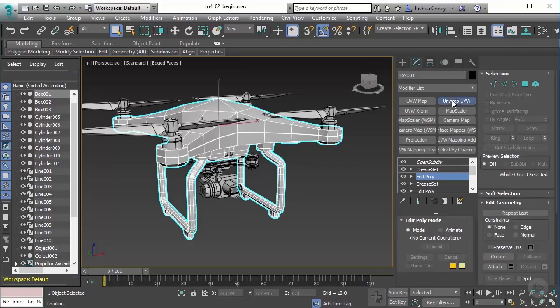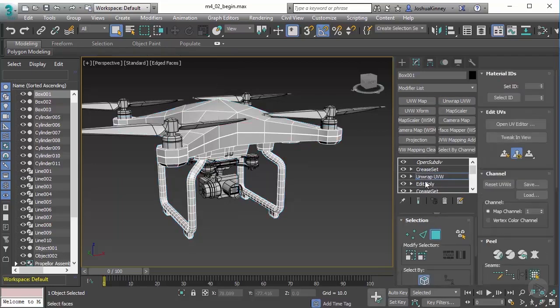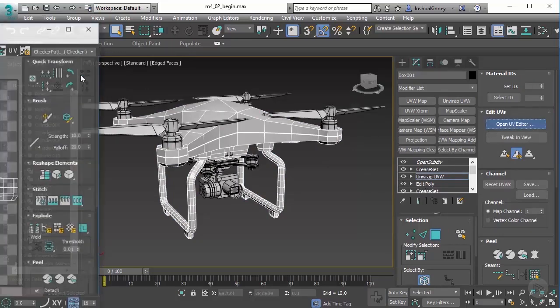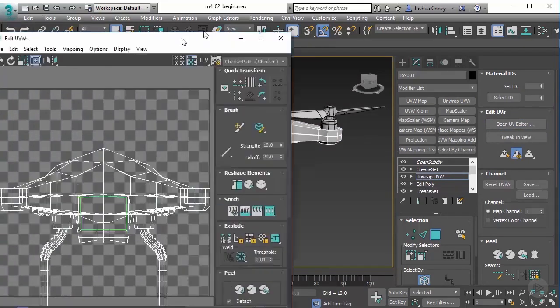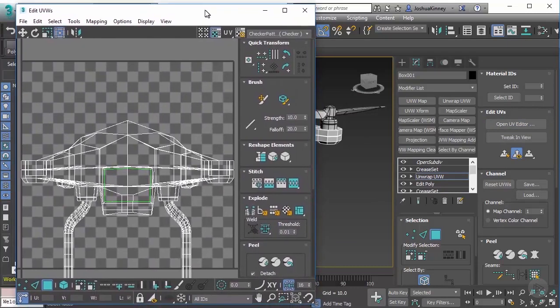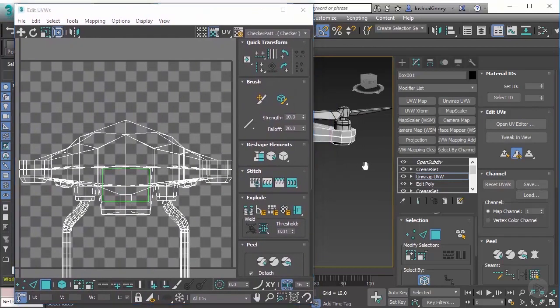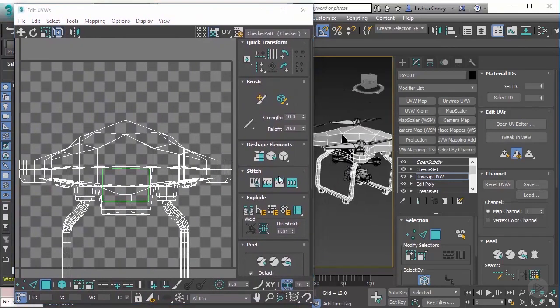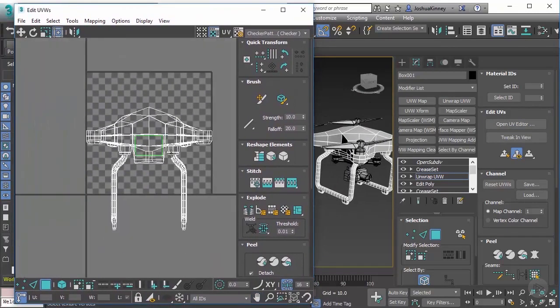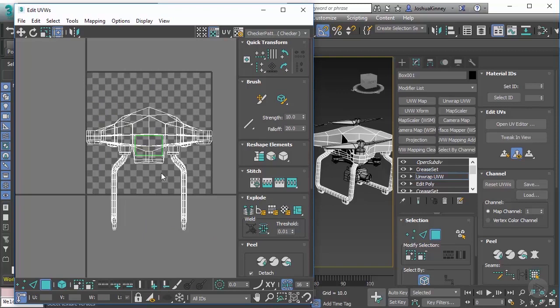Once we apply this, you'll see that it goes above the Edit Poly and I can open the UV editor. Now looking at this, you can see clearly that this is our model in 2D space.